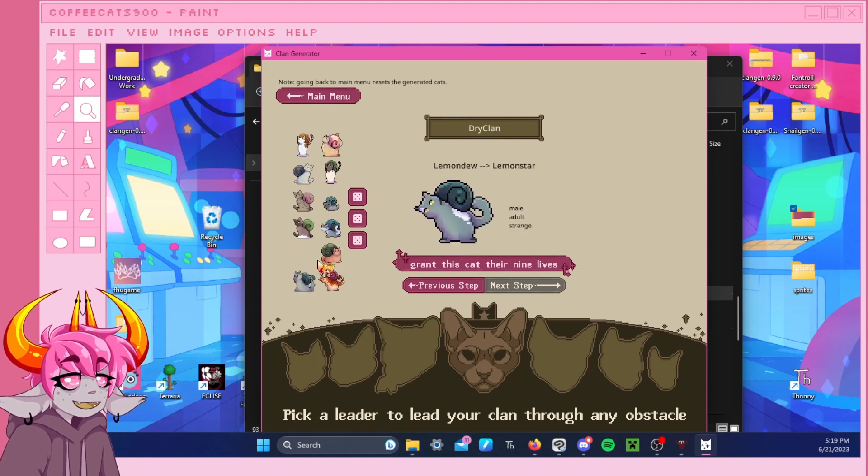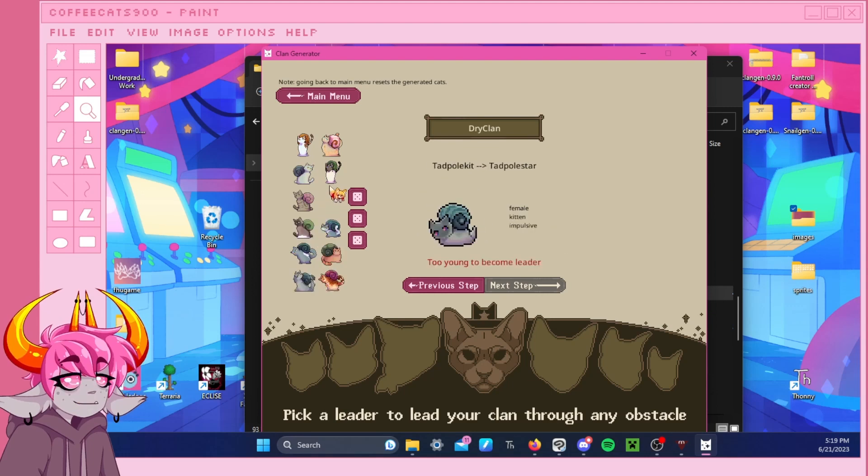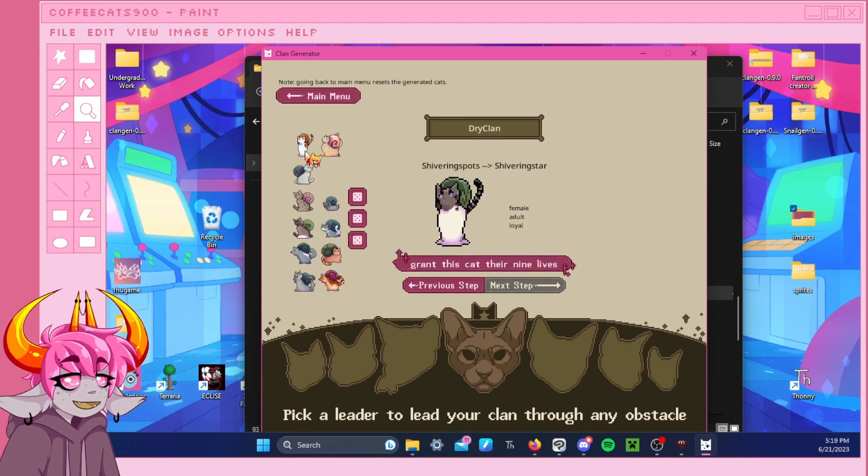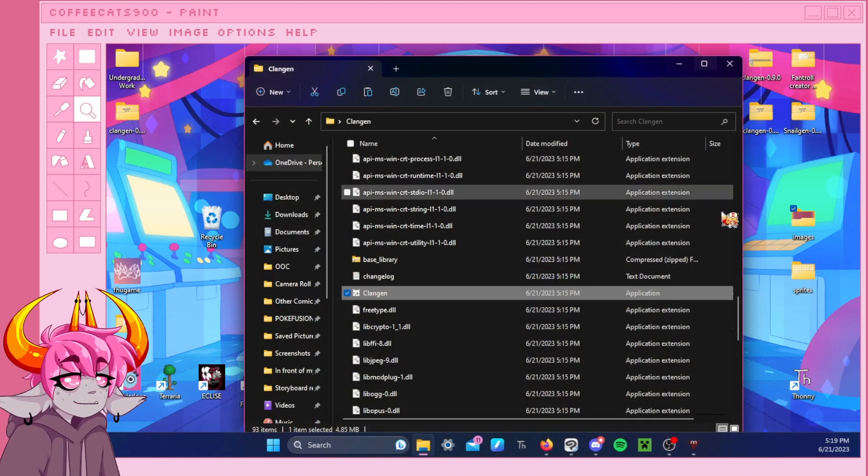And that is how you download a texture pack. At least a Snails texture pack. It's pretty easy. As long as you do it right. That's all.